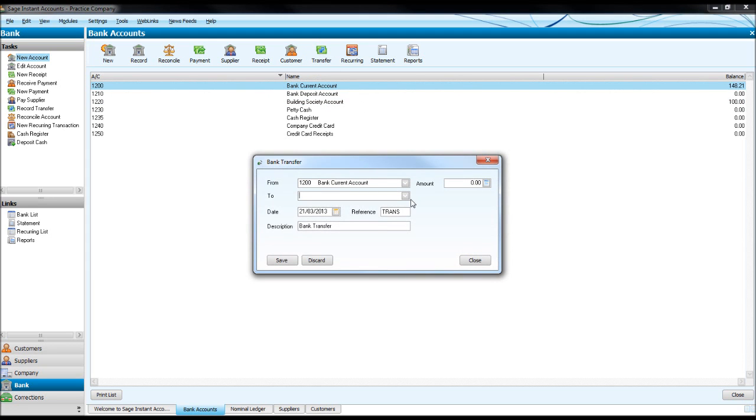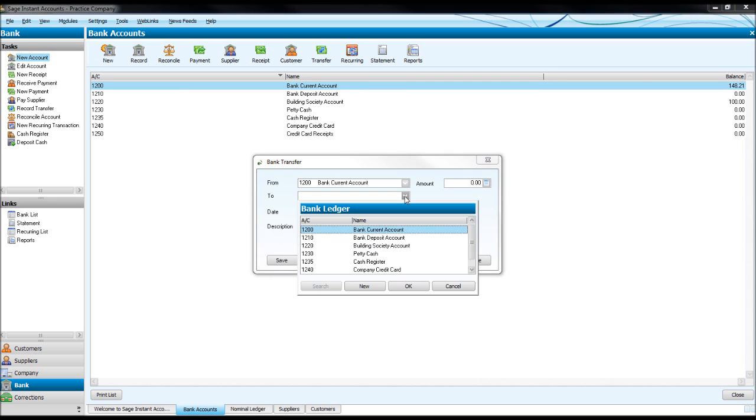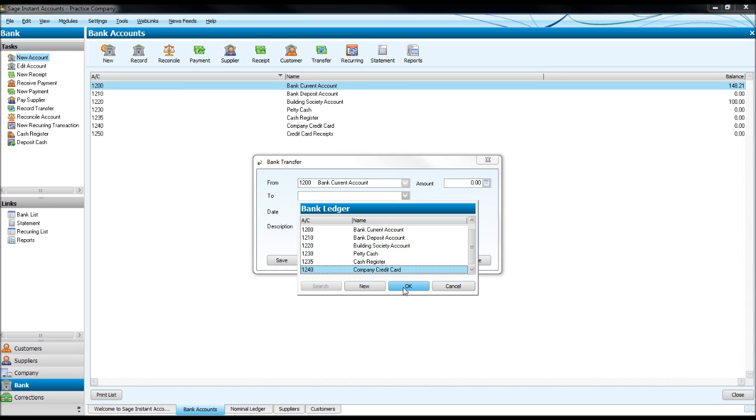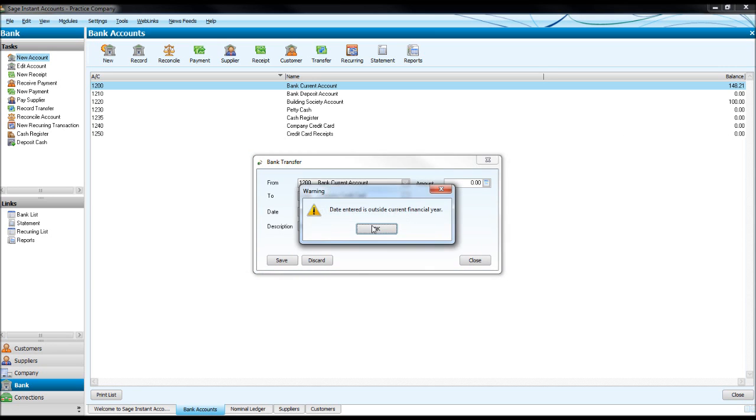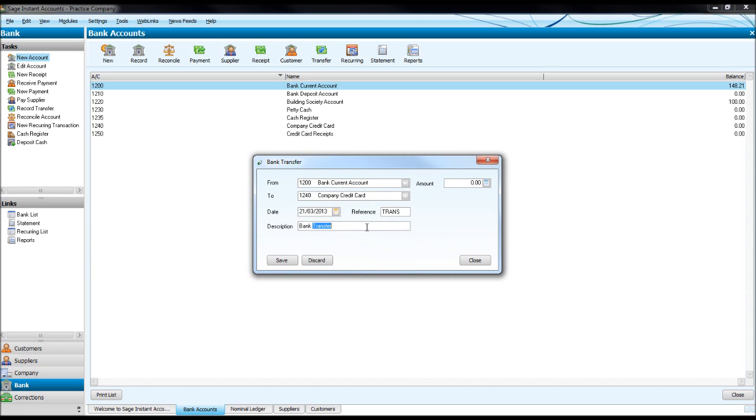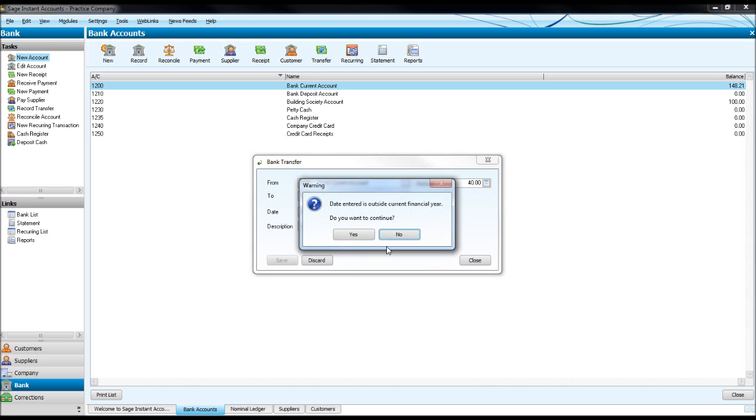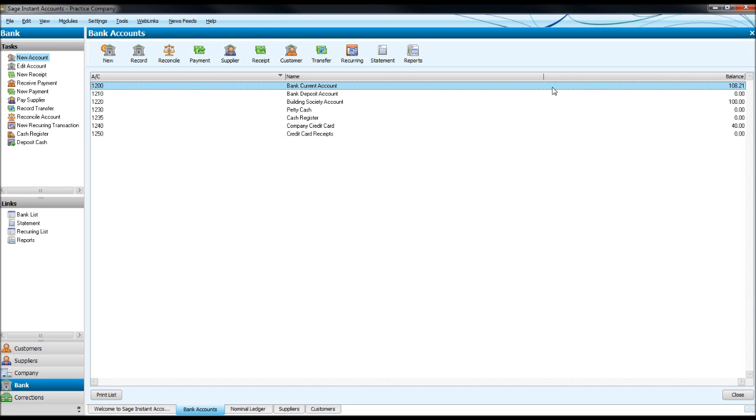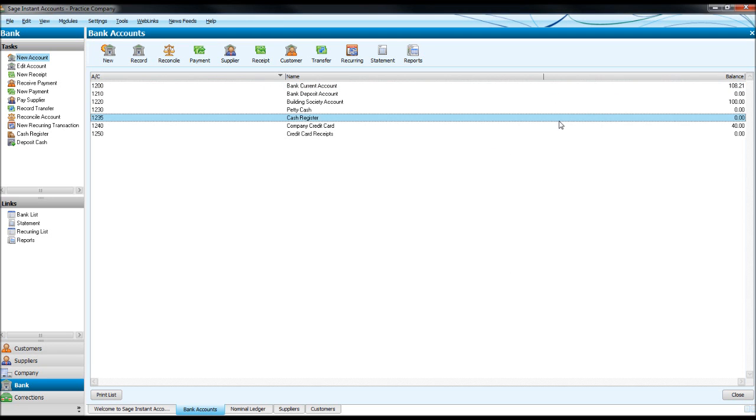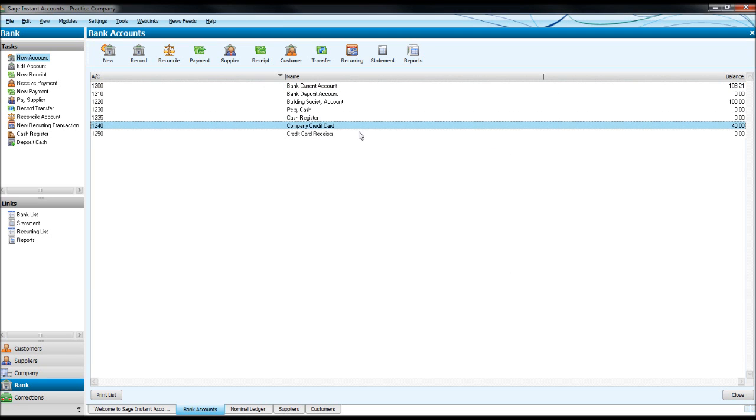So we're paying off the company credit card. The balance is zero, but this is just an example. Description: Credit Card Payment of 40 pounds. Let's click Save.